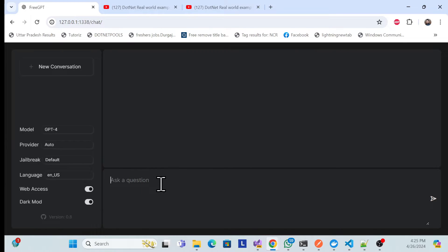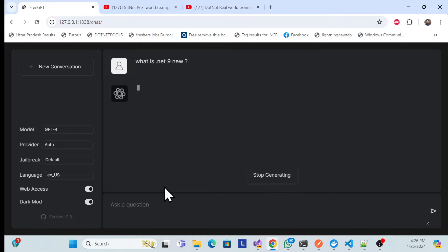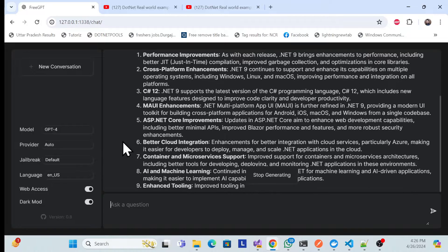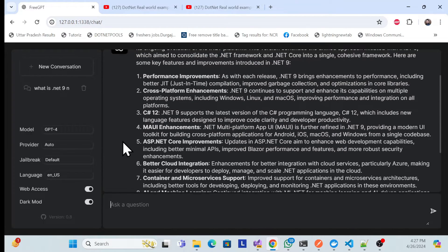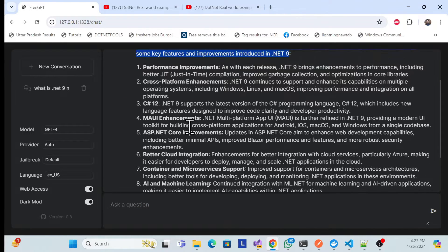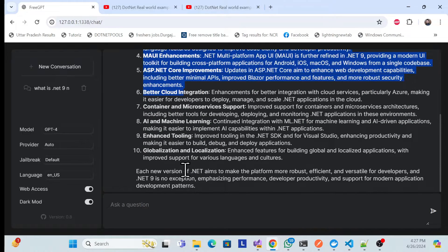Let me check how it's working with this model — ChatGPT-4, which is completely free. I'll ask: 'What is .NET 9 new?' When I ask this, it gives all the explanations with the new features and everything right there, so that is working fine.